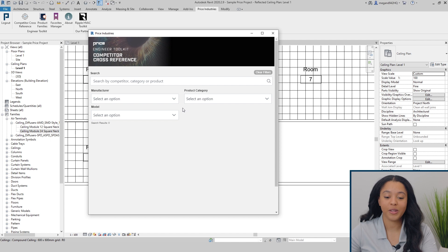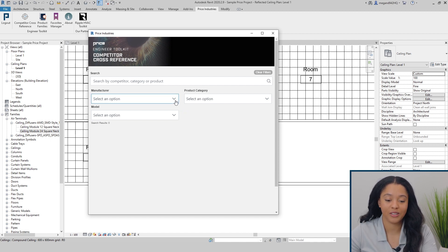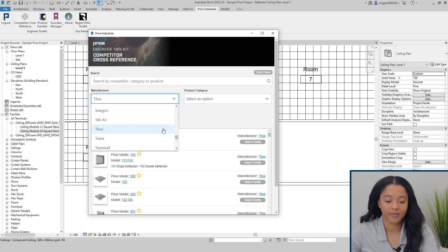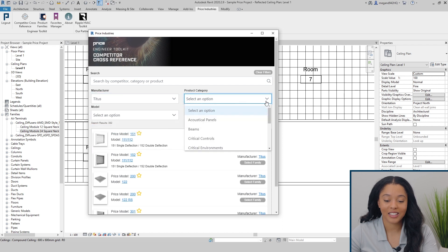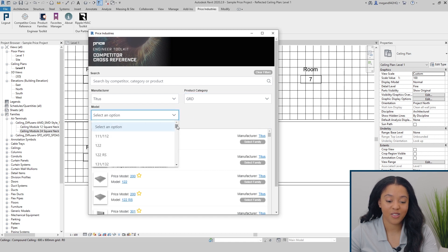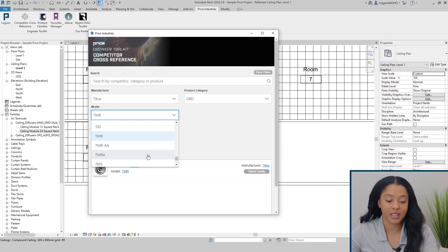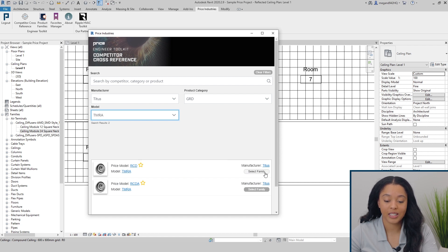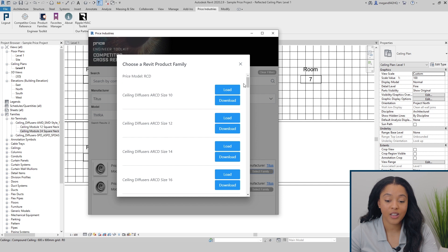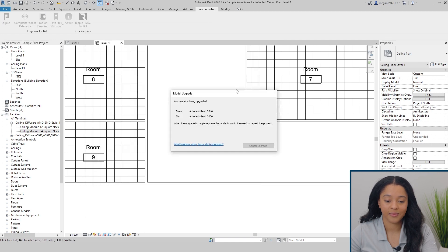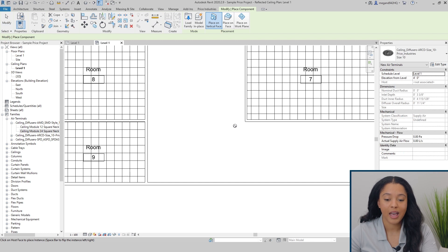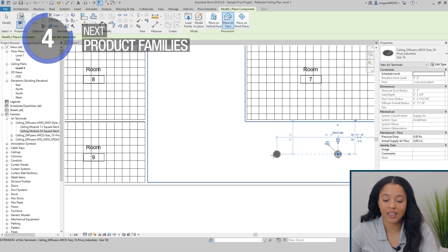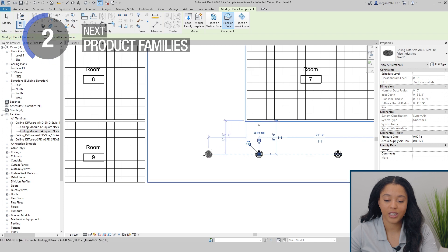Now we'll walk through an example of how to add a family to your project utilizing the filters. You can first select a manufacturer, then select a product category, and then finally the model. In this case, we're looking for the TMRA. The price equivalent is the RCD, round cone diffuser. When you click select family, you will see all the families that are associated with that product code. You have the option to download the family to a local folder on your computer, or load it directly into your project. Once you load it into your project, it'll automatically update to the newest version of Revit that you're using. Adjust your placement, and then you can automatically add the family to your project.